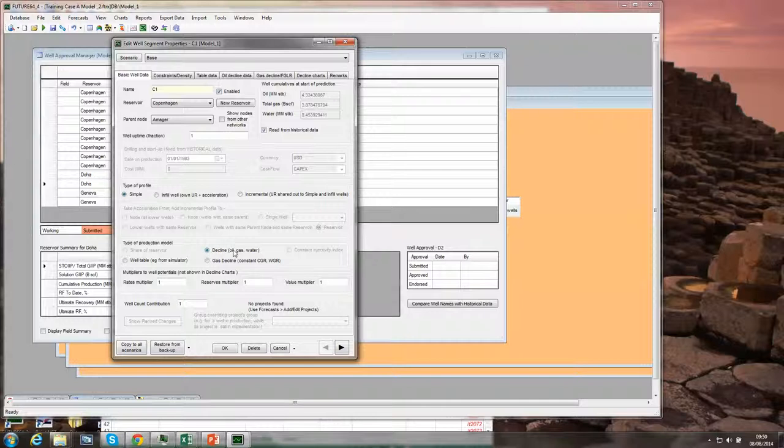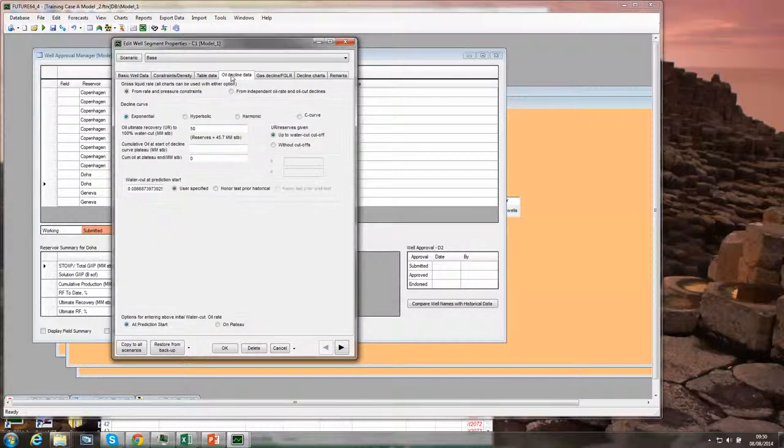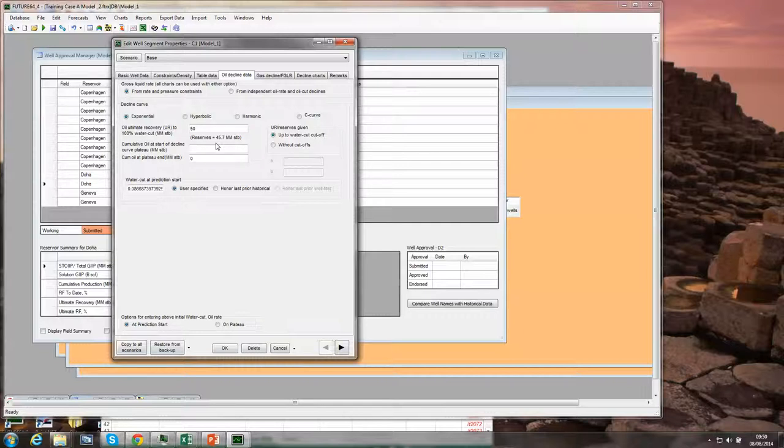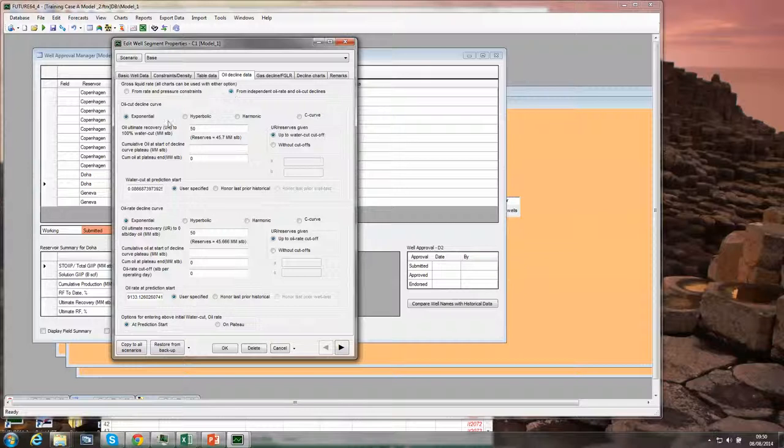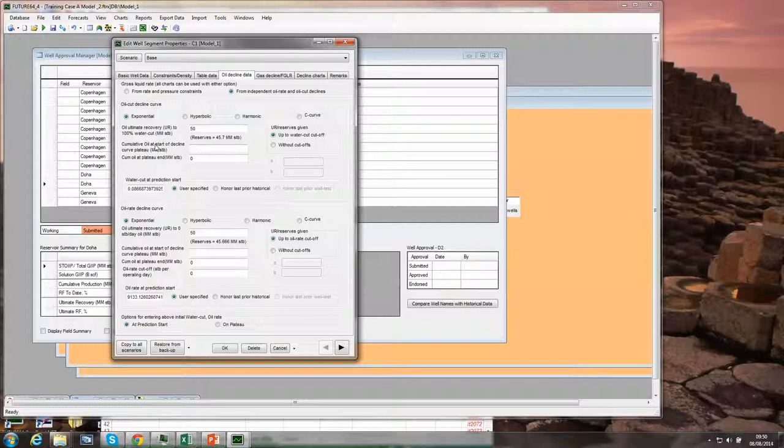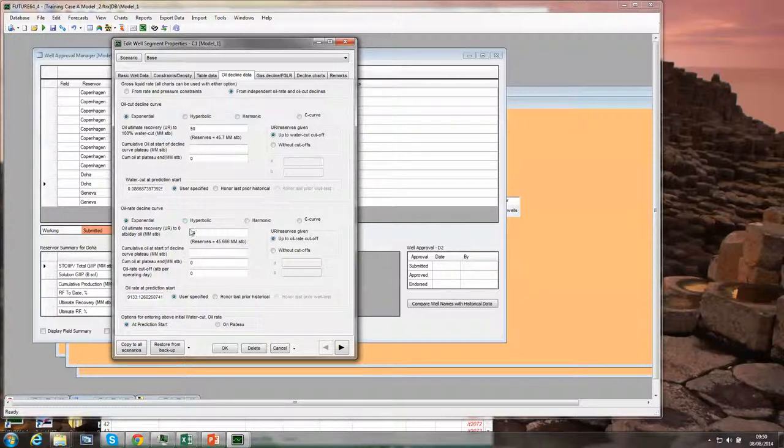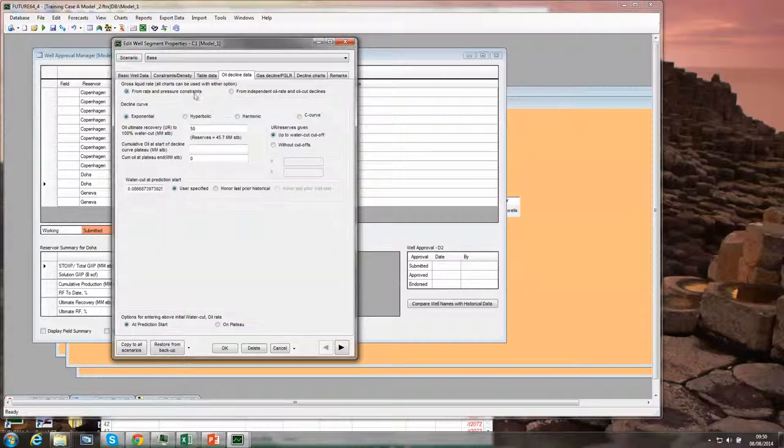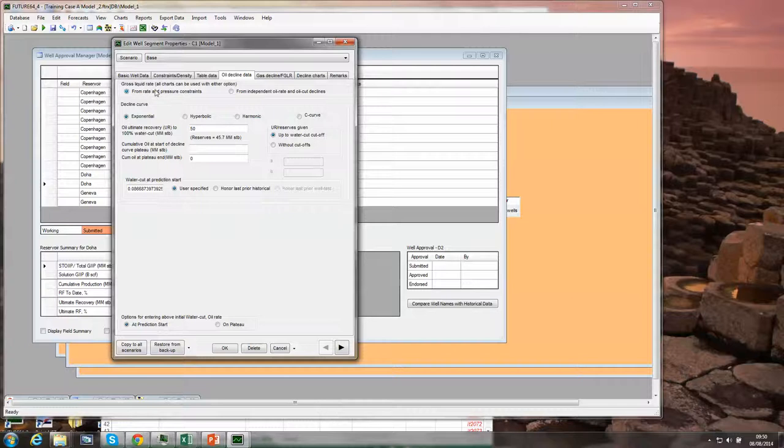Within the decline model, there are two options in terms of oil and water declines. The first option is essentially a single decline curve, which is essentially a constant gross liquid rate. Alternatively, one can have two decline curves: one a decline curve in oil cut, in other words an increase in water cut, and then a second decline curve in oil rate. We'll start with the single decline curve, essentially a constant gross liquid rate.